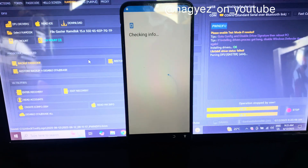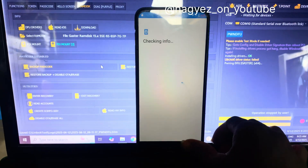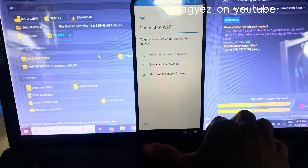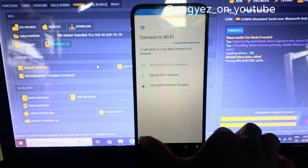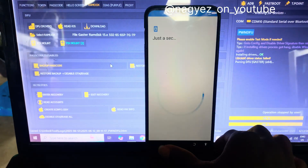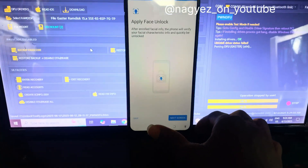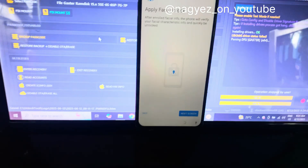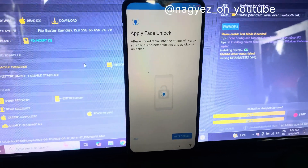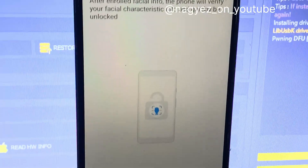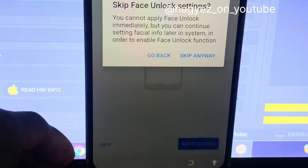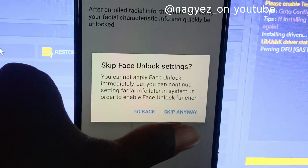Tap Continue, go back, then tap Skip. Skip again, then Continue. Keep tapping Skip through the remaining screens — skip, skip, skip — if you don't want to set a phone screen lock, or you can set it later. Either way, tap Skip.